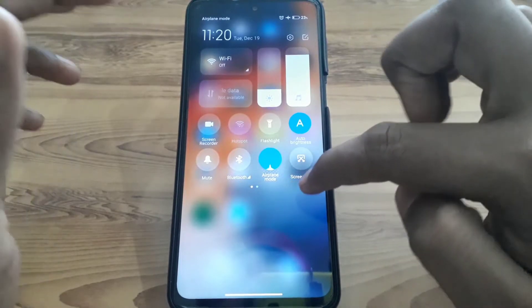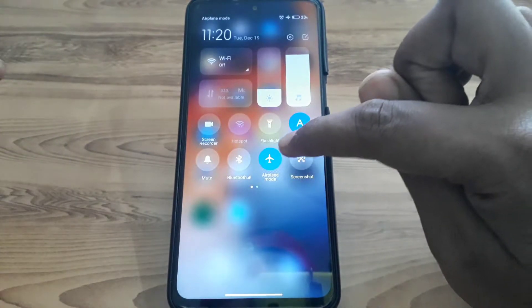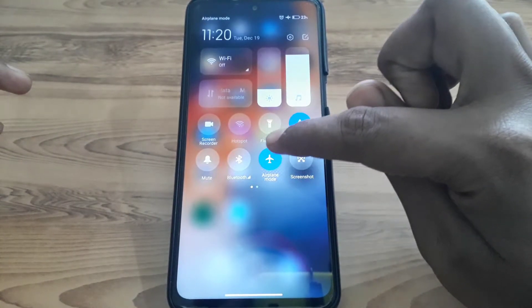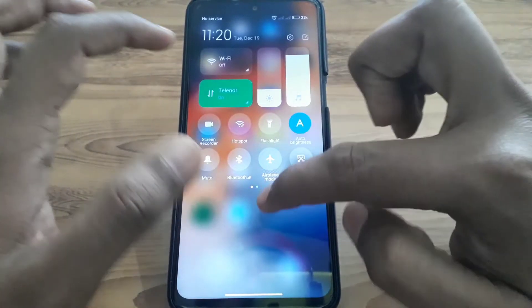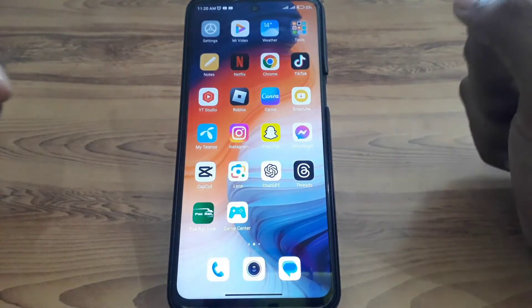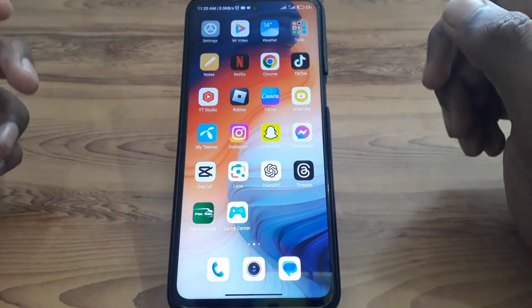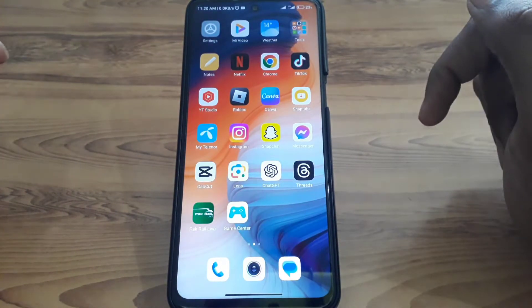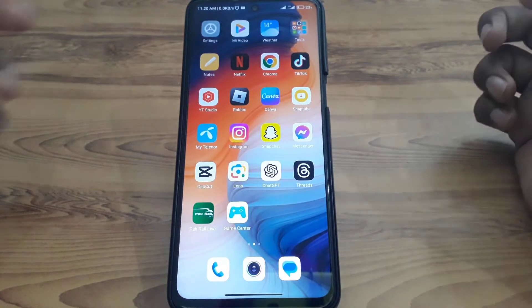The next thing you have to do is turn on airplane mode, and after a few seconds turn it off again, so that your data connection can be restarted.